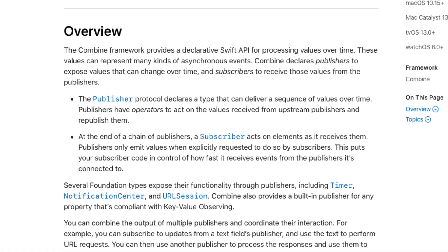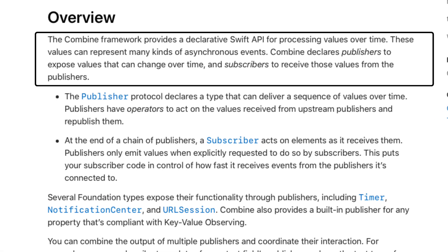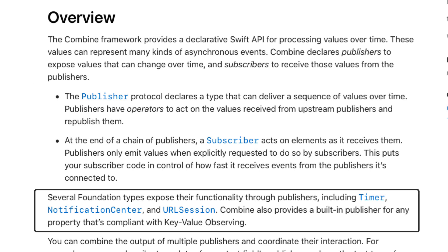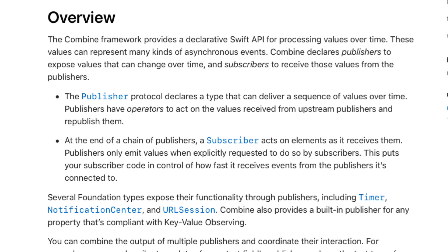So what is Combine? Well Apple's definition of Combine is that it's a framework that provides a declarative Swift API for processing values over time and these values can represent many kinds of asynchronous events. Combine declares publishers to expose values that can change over time and subscribers to receive those values from the publishers. And several foundation types expose their functionality through publishers including timer, notification center, and URL session. And it's that last one the URL session that we use in our API service.